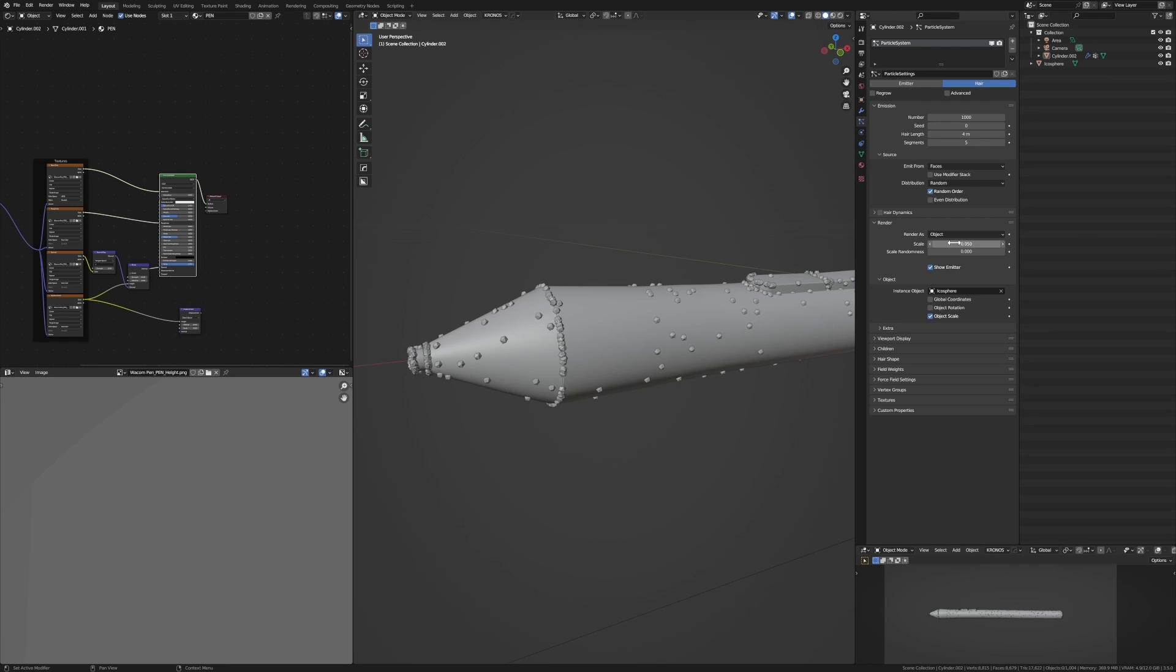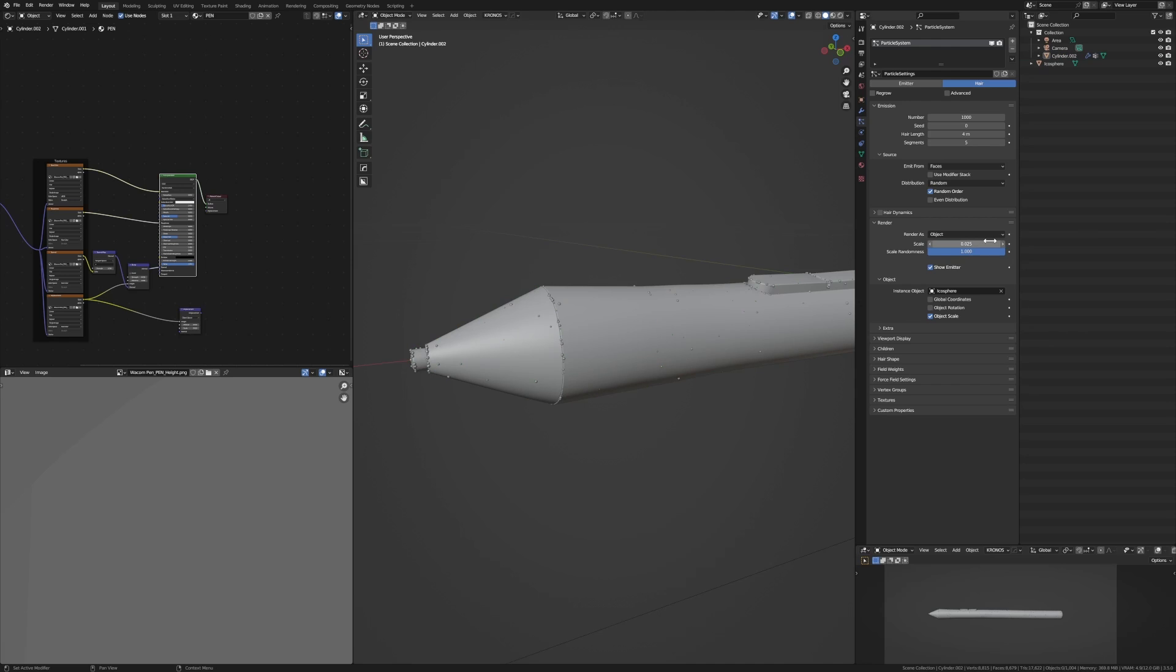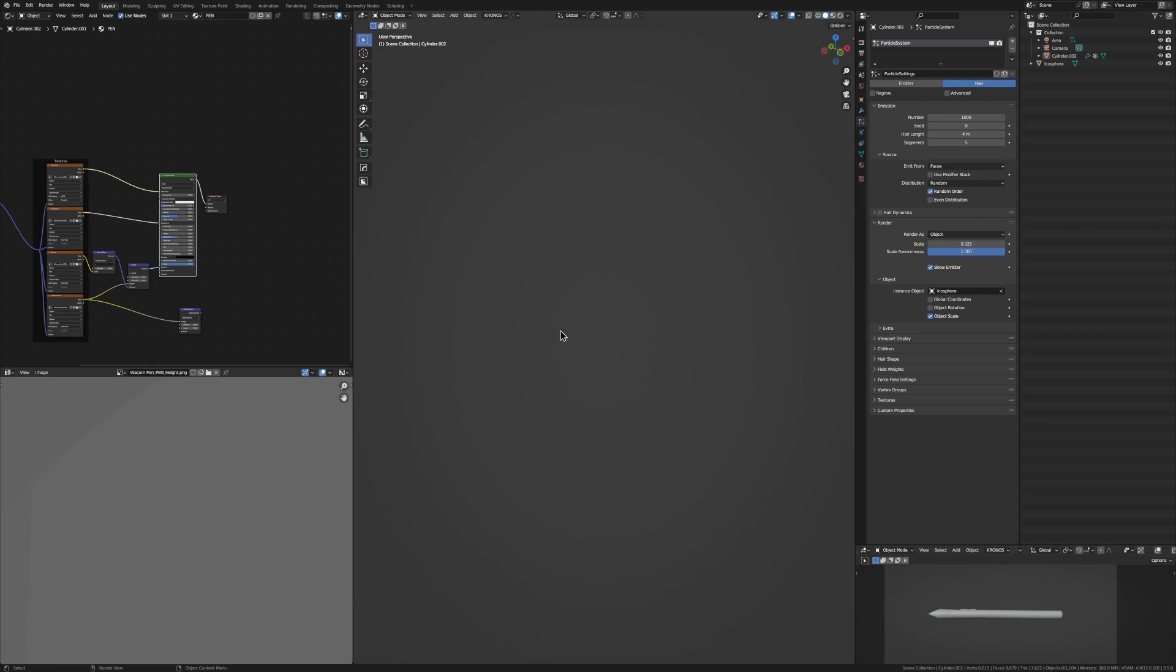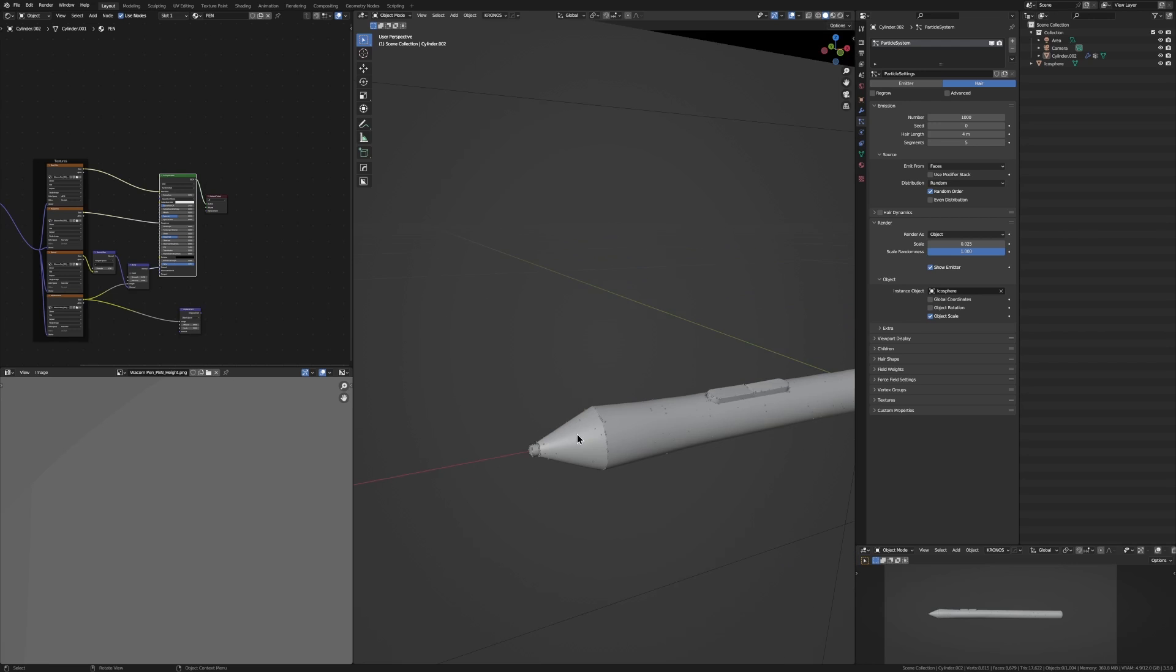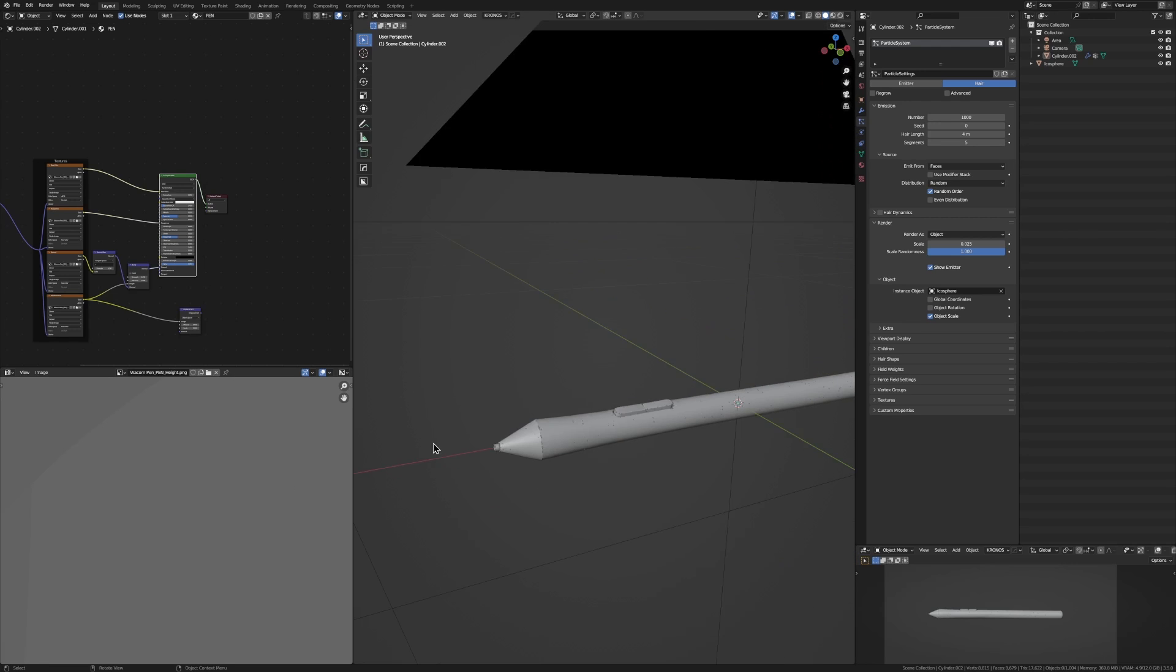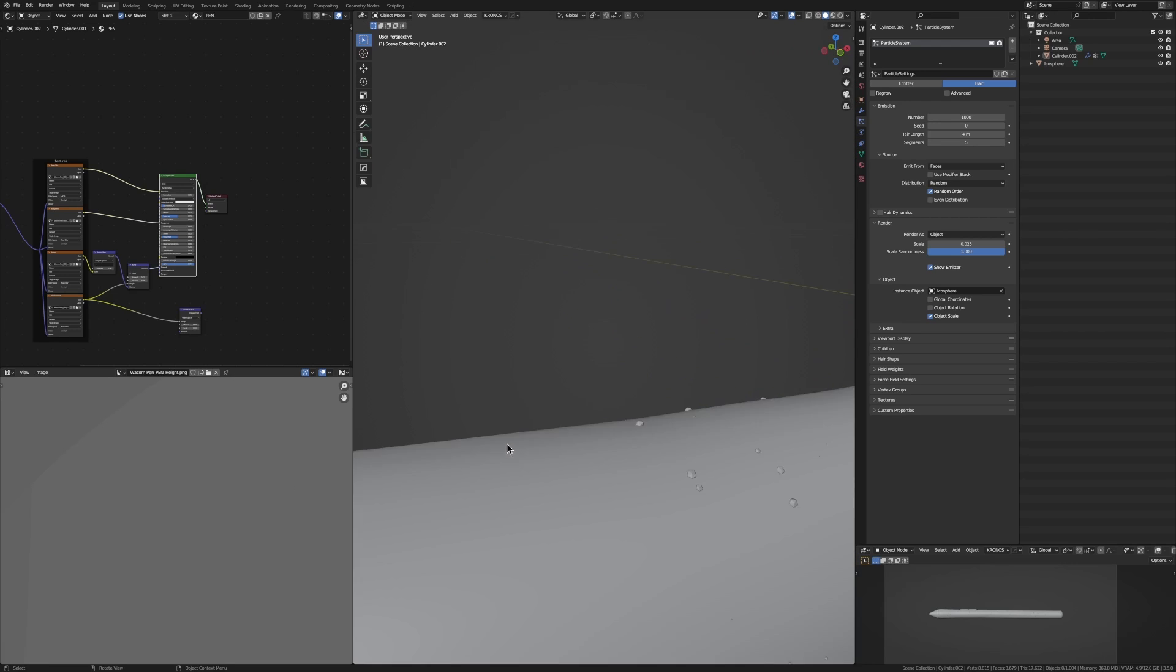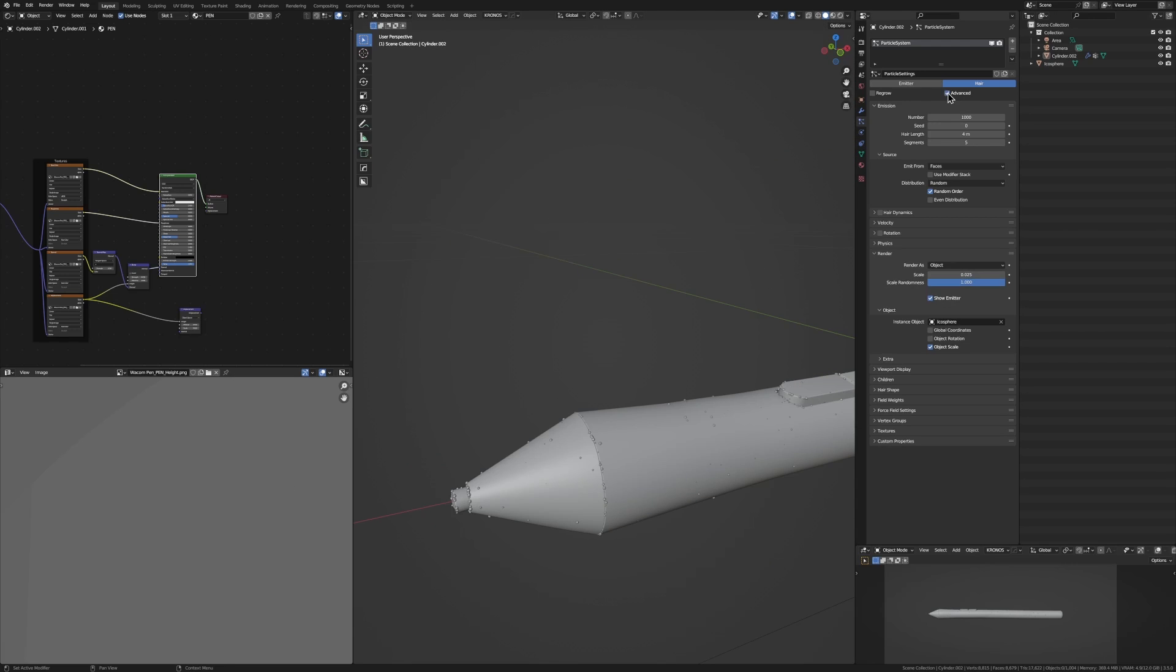Now we can change our scale here. So we can turn up the scale randomness and maybe turn down the scale to 0.035 or something. I settled with 0.025. Now we want to add some random rotation to this. It won't matter for this particular piece of dust, but it will for the variations that we'll add soon.